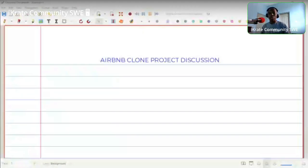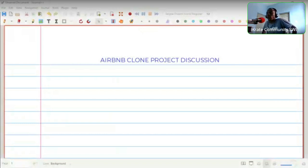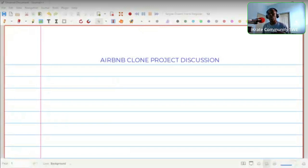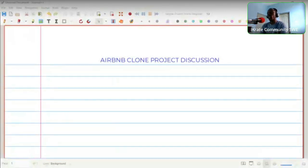We're going to look at the AirBnB clone project and understand what it's about and how to approach it. This is the first main web project we are doing — all previous projects were not related to building a website. To accomplish this project, there are certain things you need to appreciate as a software engineer.